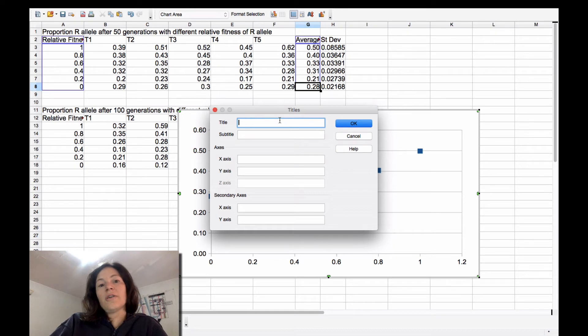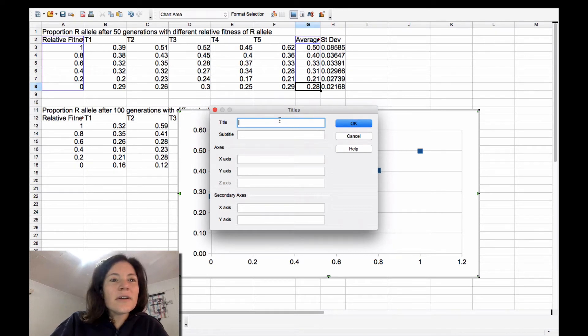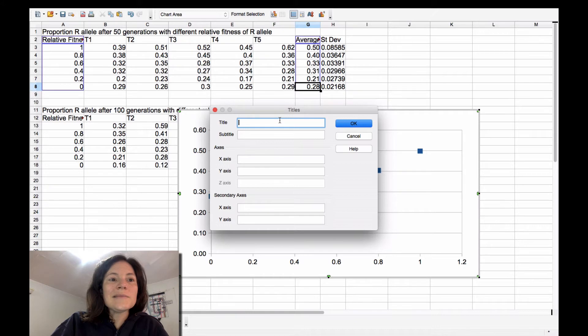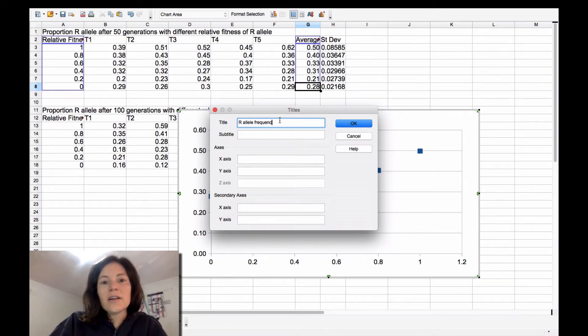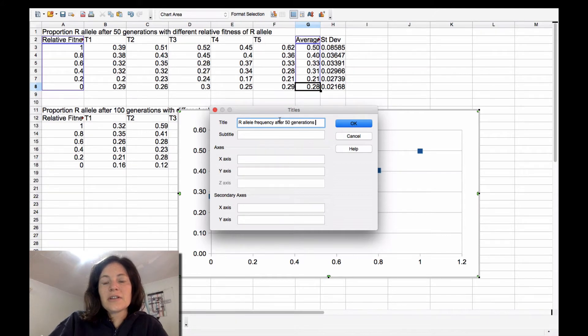You can do chart values. So my chart title is R allele frequency after 50 generations.